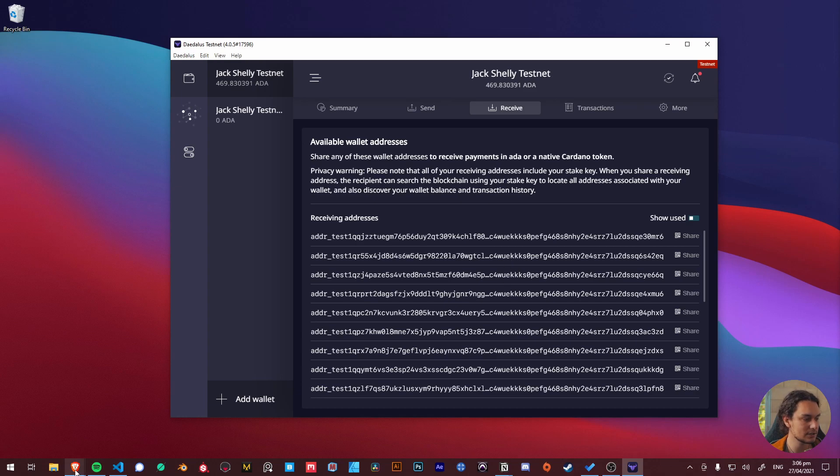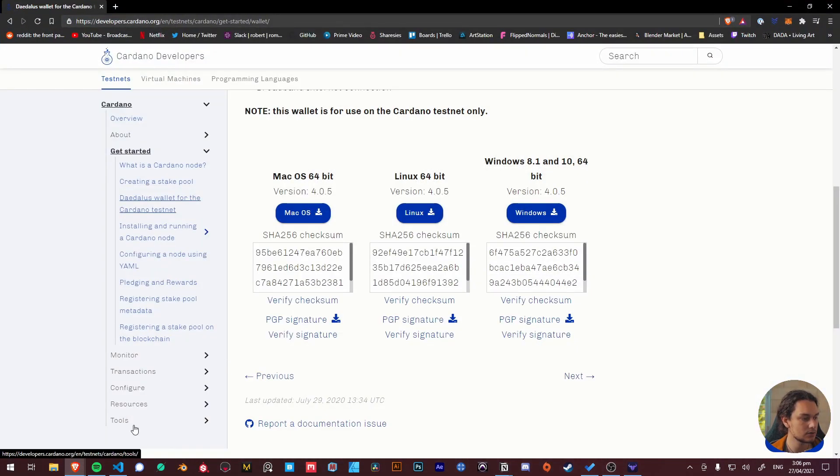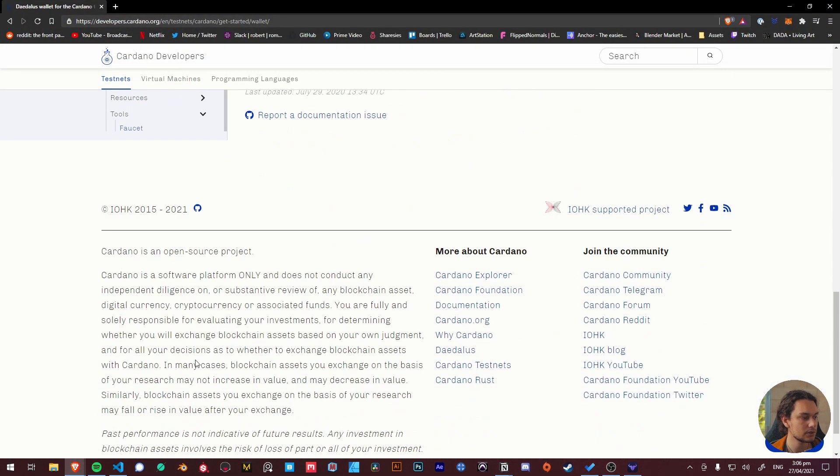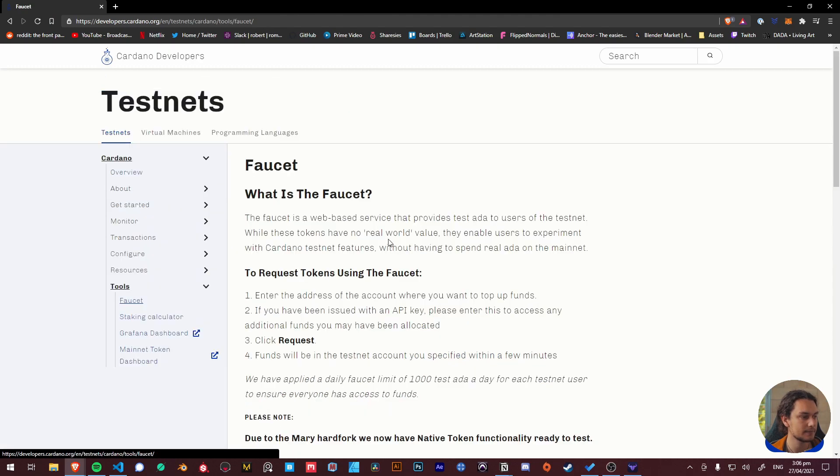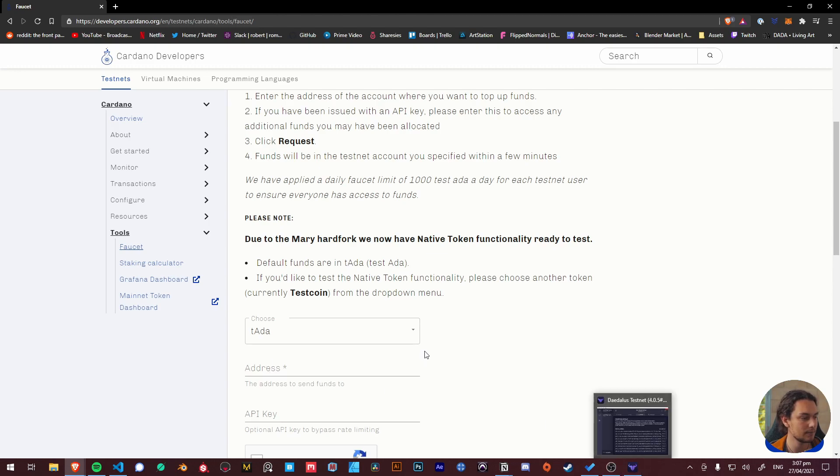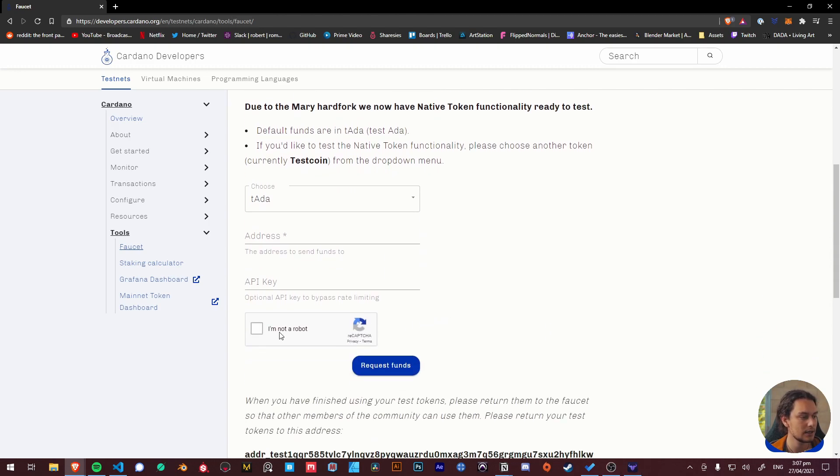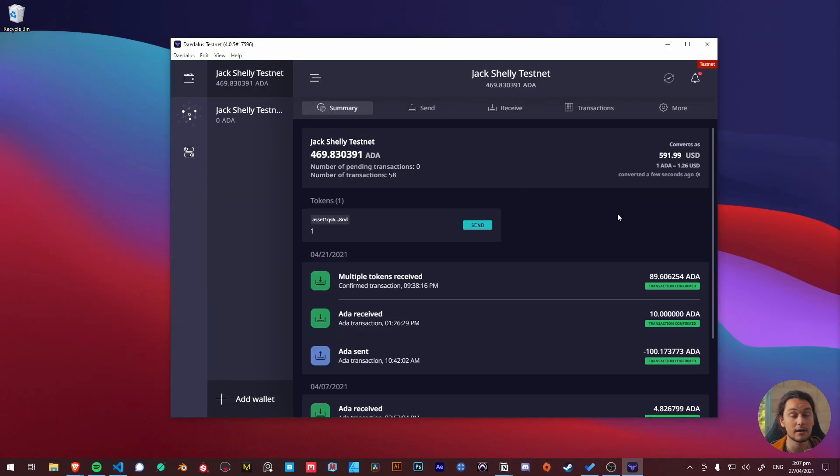Copy any one of these addresses, jump down into tools and then go into the faucet, then paste the copied address that we got from our Daedalus application. Go through the recaptcha and request the funds and then within about 30 seconds to two minutes you should have some ADA that shows up in your wallet and you're ready to go.